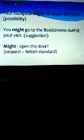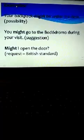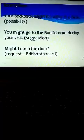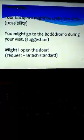The next word is might. It is more commonly used to indicate possibility. However, it can also be used to make suggestions or requests. Examples: Your backpack might be under the desk, that is possibility. You might go to...